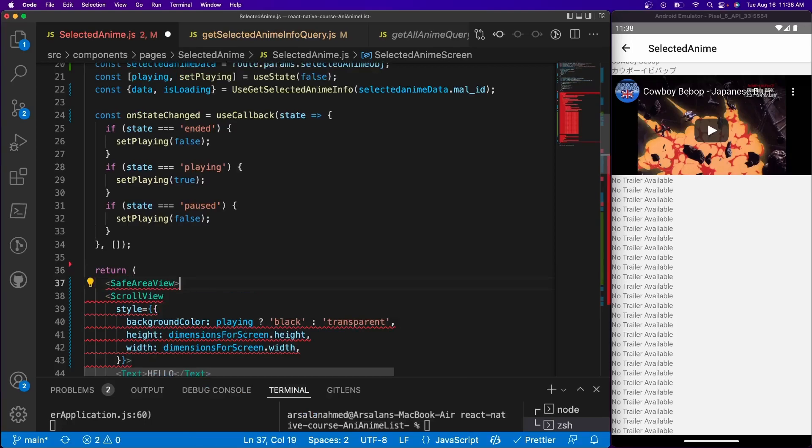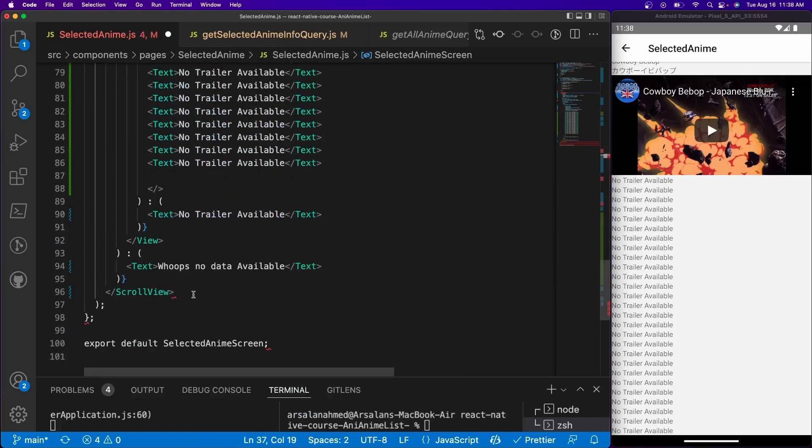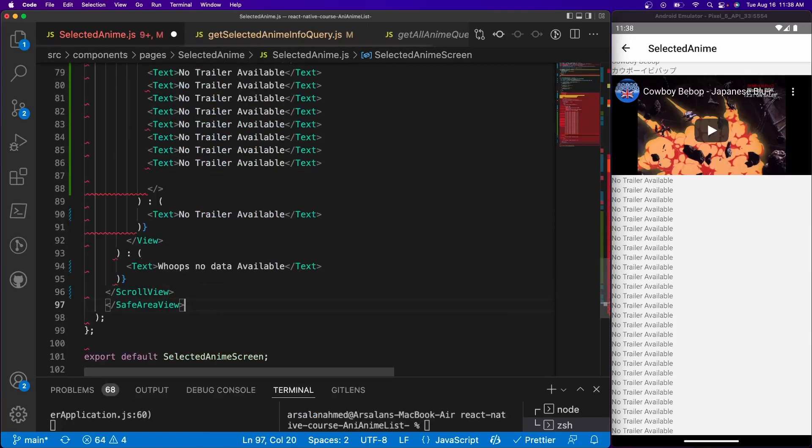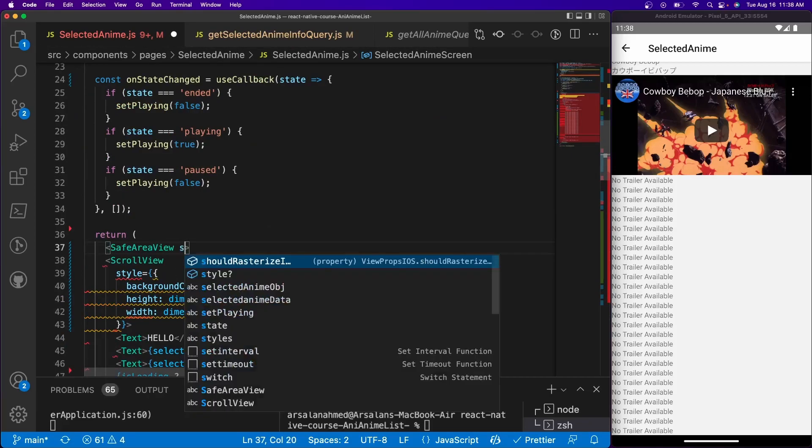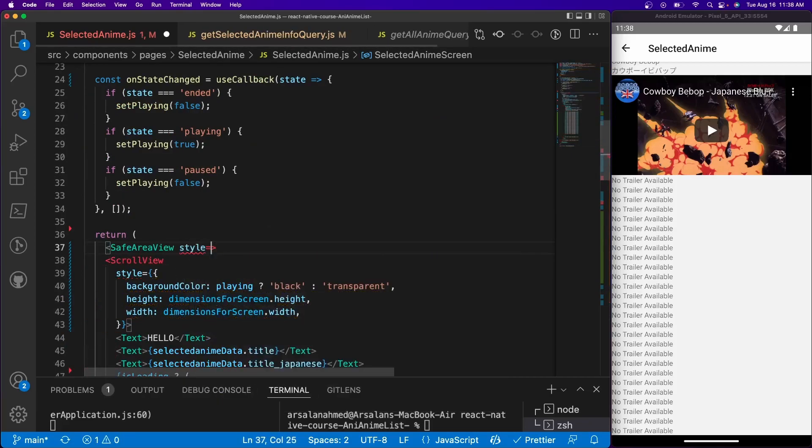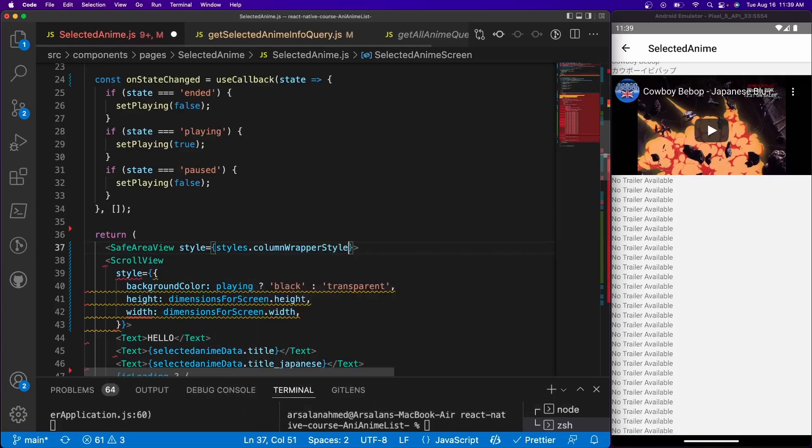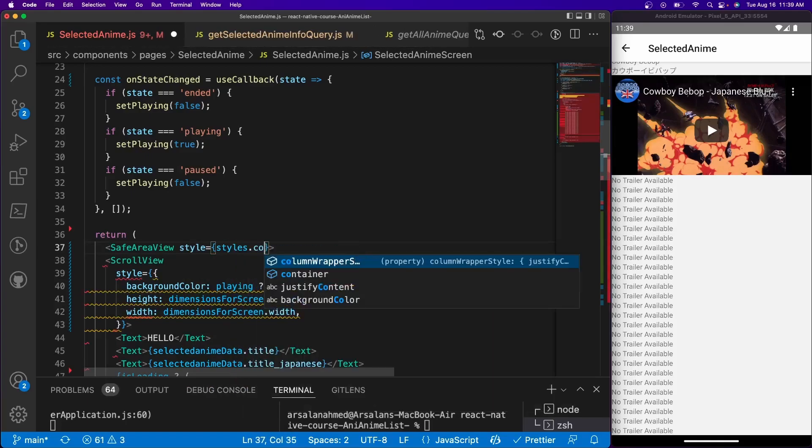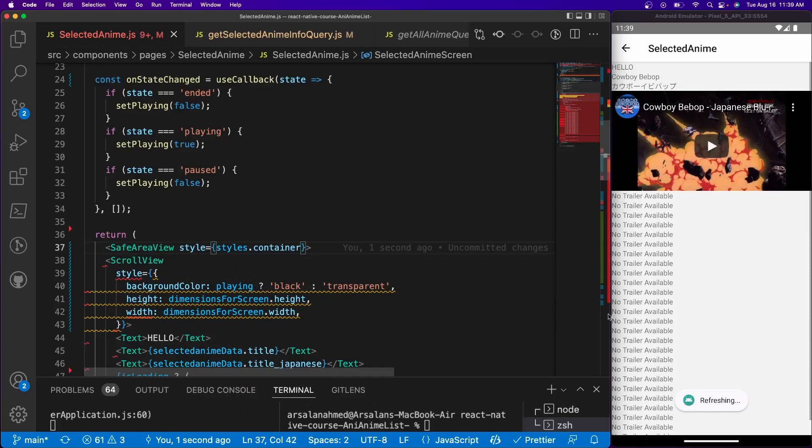And we're going to encapsulate the entire return statement inside of it and then we're going to provide it the style equal to styles.container. There we go. And now if I save it, everything should be fine and it all works beautifully.